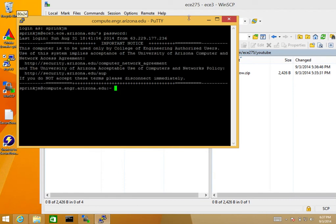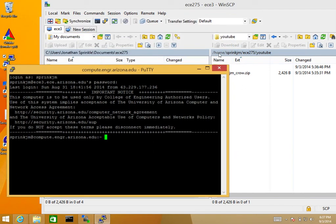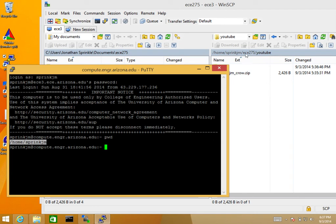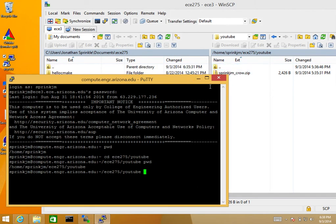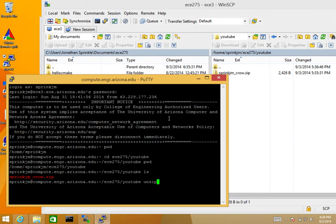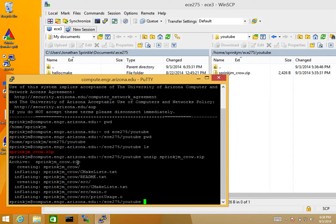Now I need to go to the directory I just copied all the files to, which is home/springjm/ECE275/YouTube. If I print my working directory with pwd, I'm already in home/springjm, so I need to change directories to ECE275/YouTube. Now I'm in that directory, and if I list everything with ls, I should see springjm_crow.zip. So now I'm going to use the unzip command — I hit tab and it filled out the rest of the filename. It gave me all the files I already had.